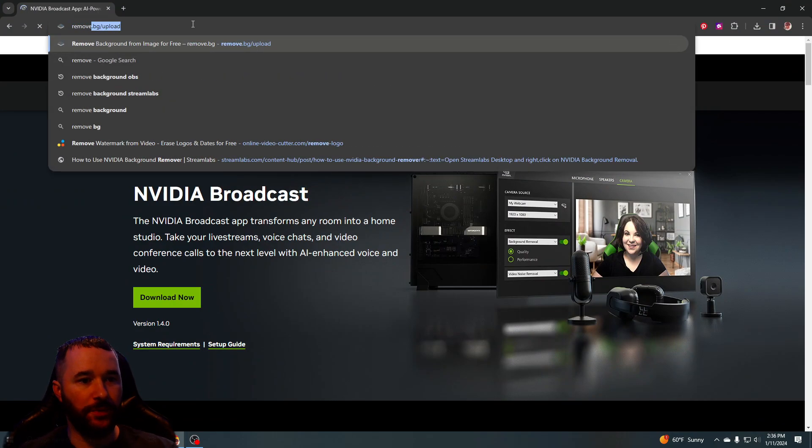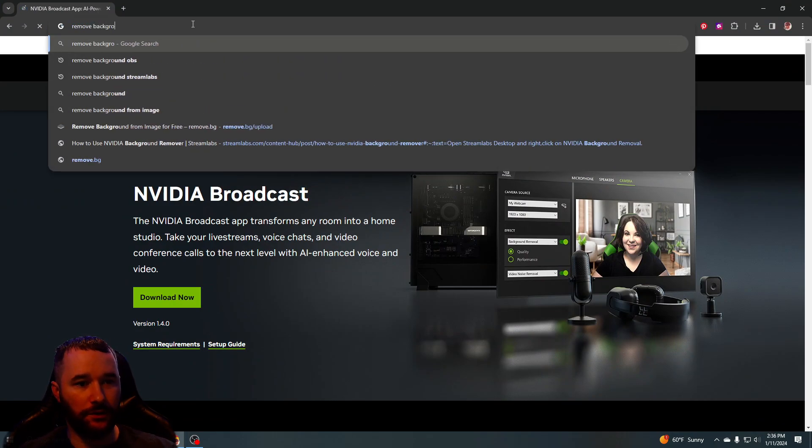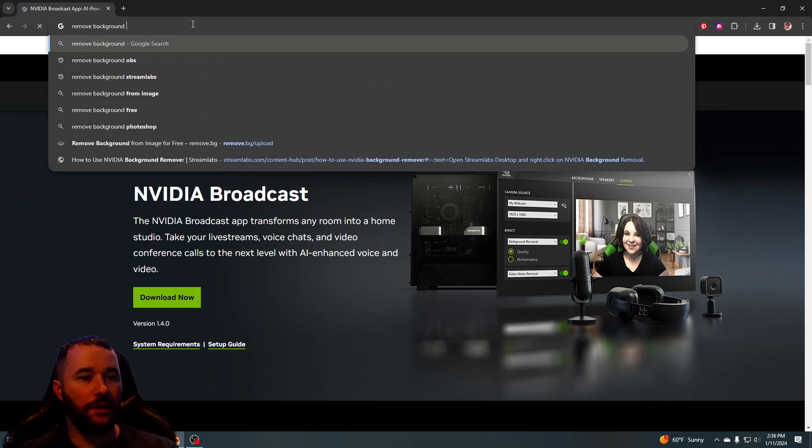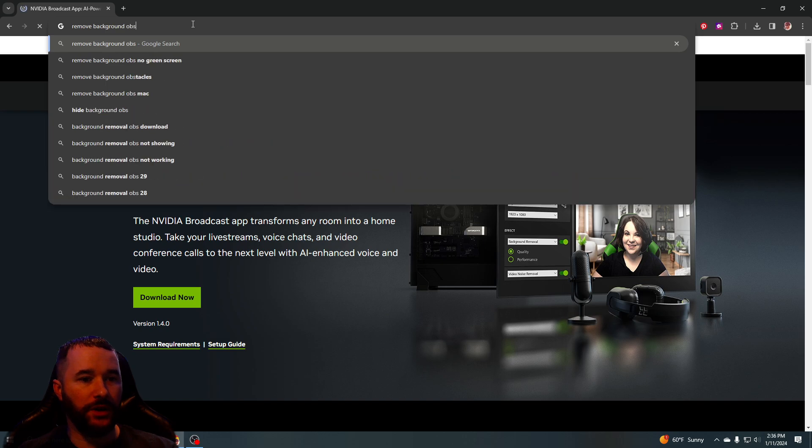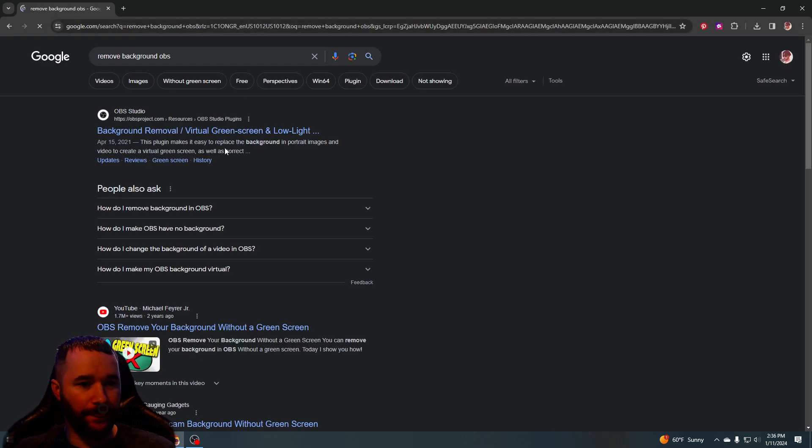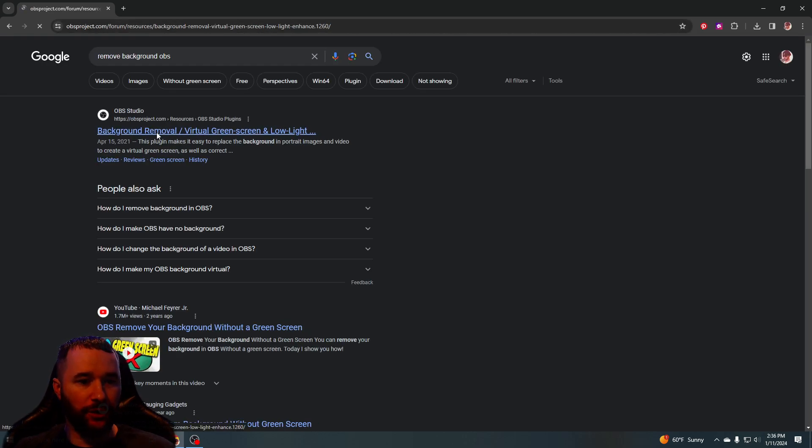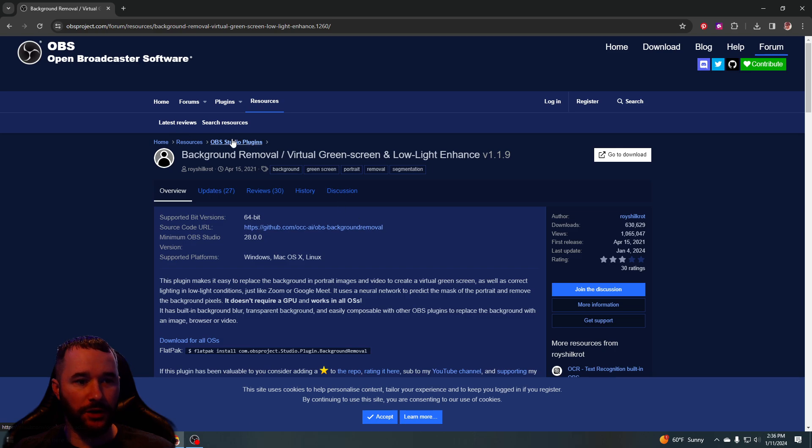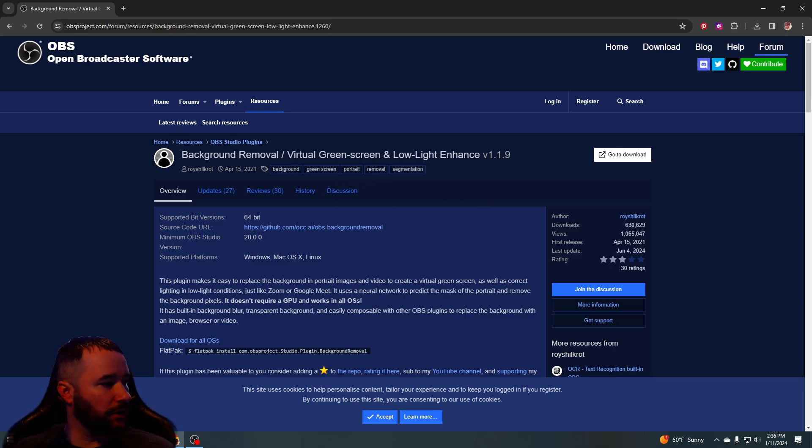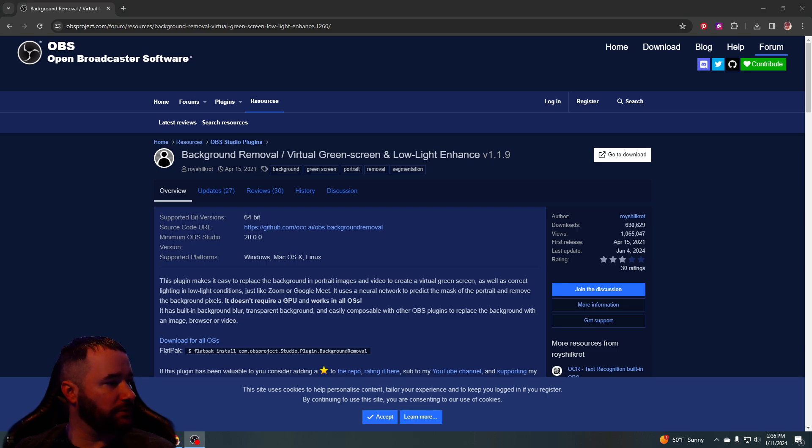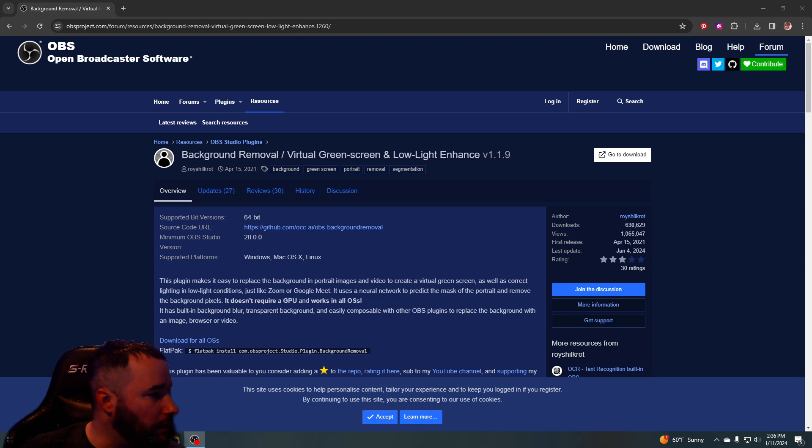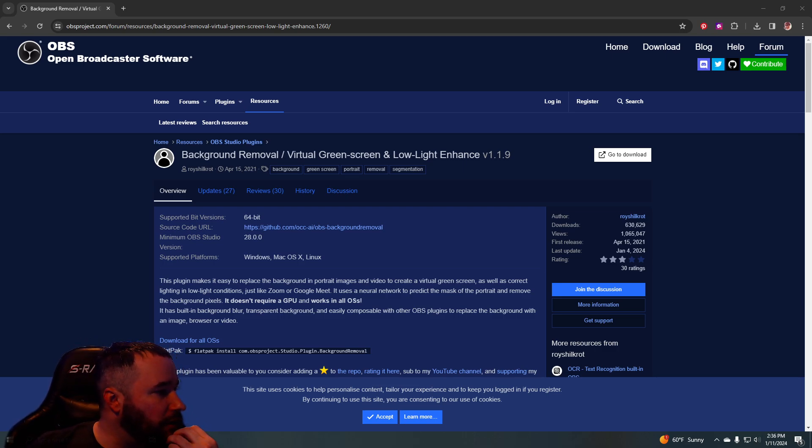You just say remove background OBS. So this background removal tool, you just download it here from obsproject.com. And then what you're going to need to do is just go to your webcam in OBS and add the filters.